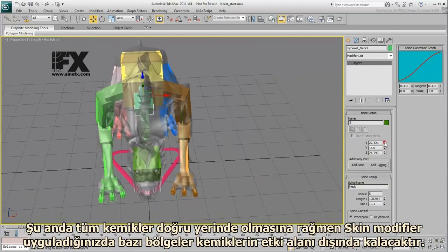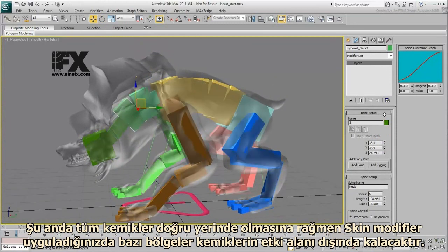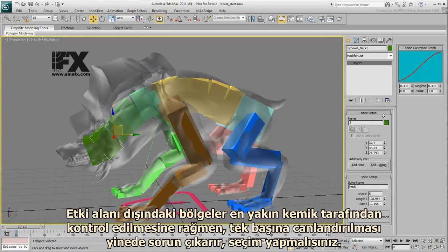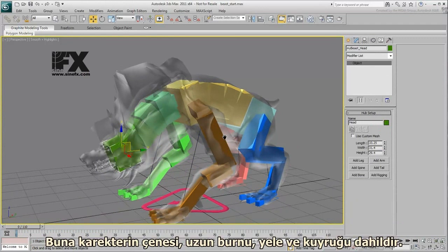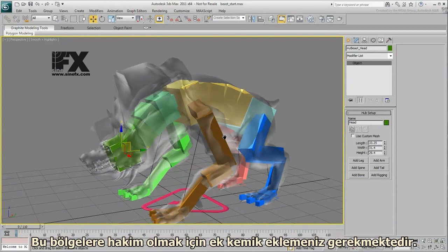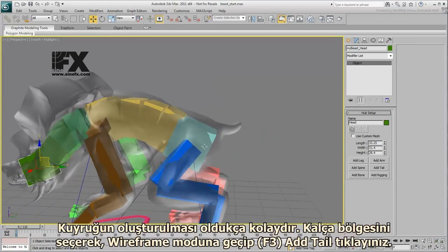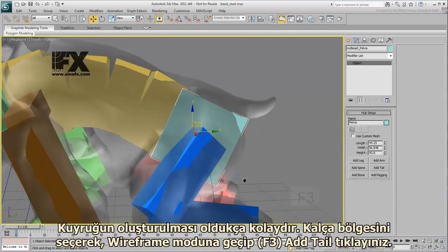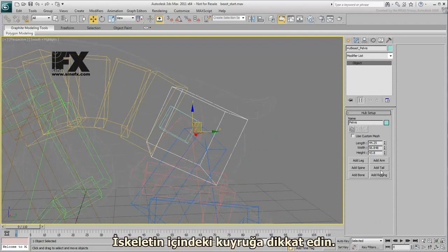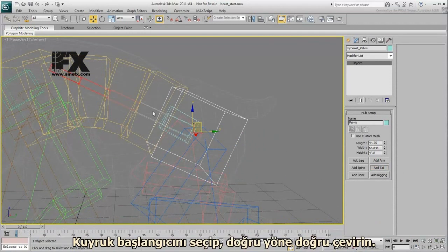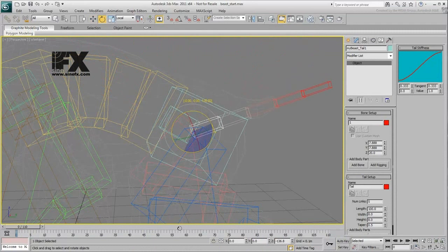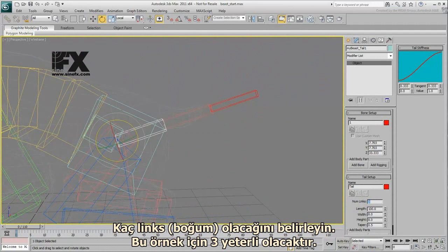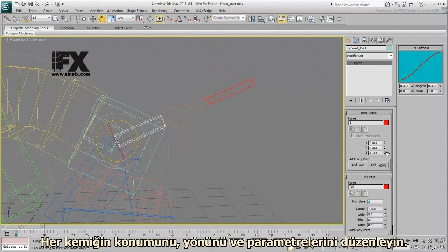At this time, most of the skeleton is in place, but there are some areas out of the skeleton's range if you apply a skin modifier. Those out-of-range areas include the character's jaw and snout, mane, and tail. In order to accommodate those areas, you need to add more individual bones. The tail is easy enough to create — select the pelvis hub, switch to wireframe mode, and click Add Tail. Notice the tail inside the skeleton. Select the tail base and rotate it in the correct direction. Set the number of links — in this case, three should be enough. Adjust the position, orientation, and parameters of the individual bones.